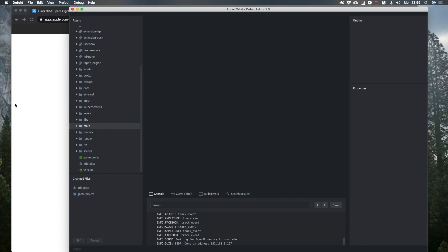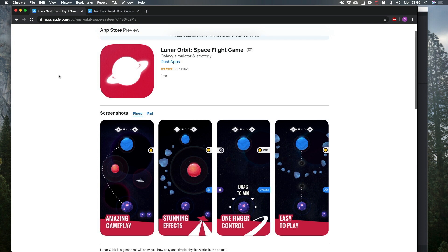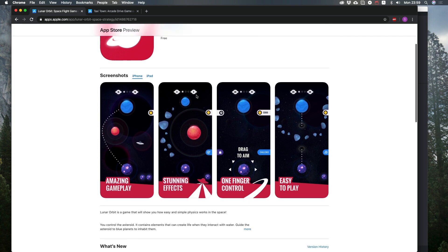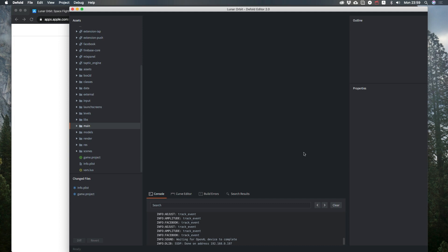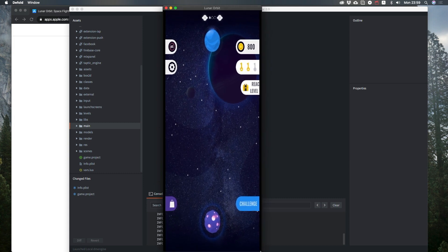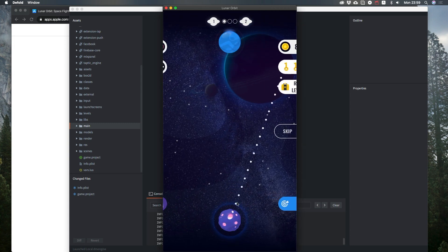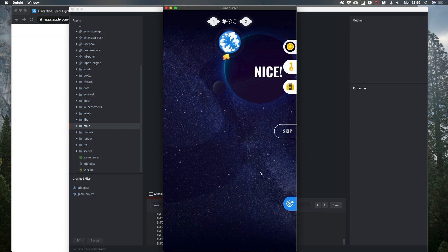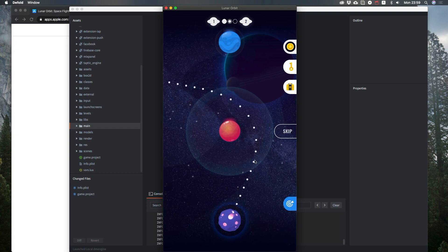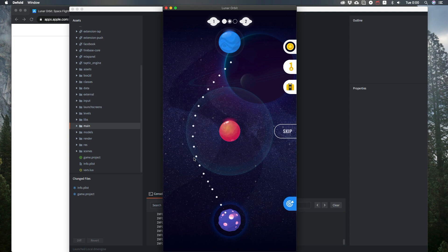Hello everyone! I want to show you what I've been doing recently. I have made a game for a company called Dash Apps, and the game is called Lunar Orbit. So you play as an asteroid and your task is to hit the planet to start life on that planet. Your path is affected by other objects in space like this planet — its gravity field is adjusting your trajectory.